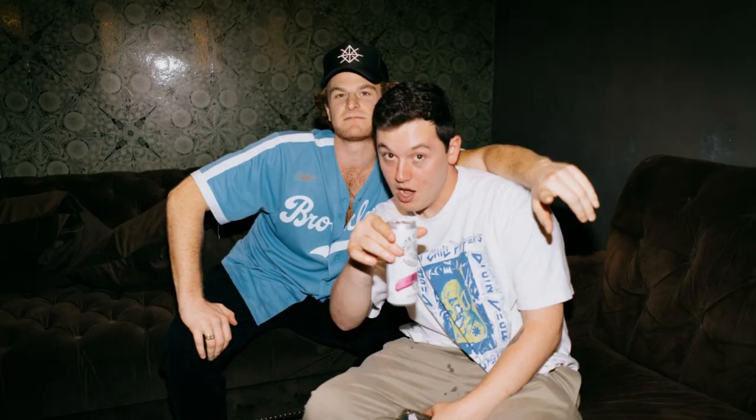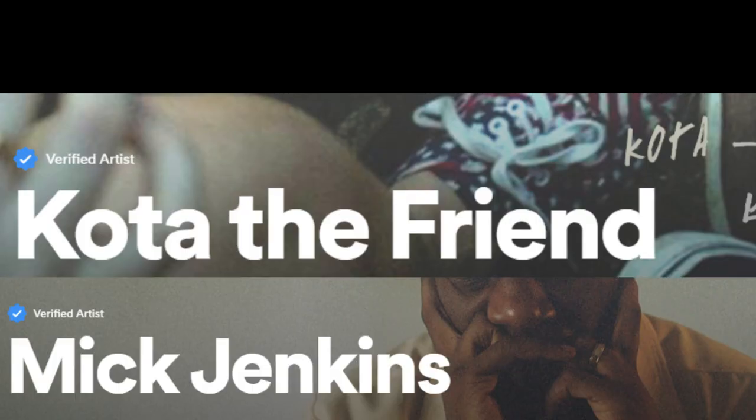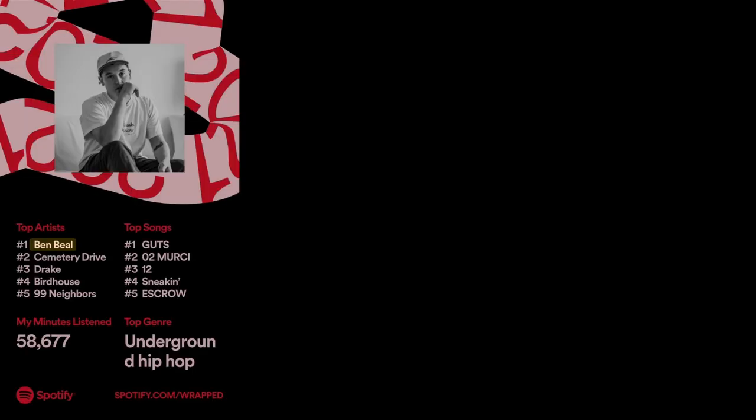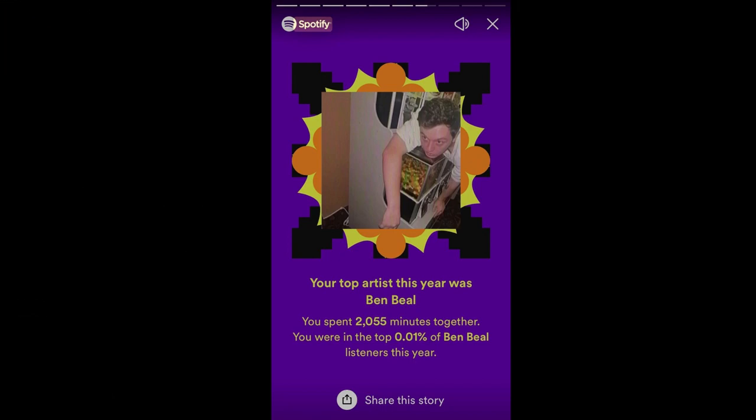Ben Beal is one of the most popular lo-fi hip-hop rappers and has collaborated with the likes of Code of the Friend, Mick Jenkins, Love Sad Kid, and basically every other lo-fi hip-hop artist. After being in Ben's top 0.1 for basically two years in a row, I've started to pick up on some very cool things that Ben tends to do in his music.